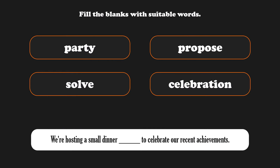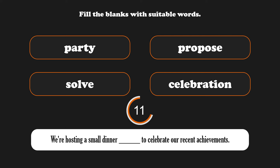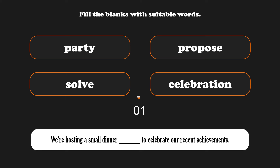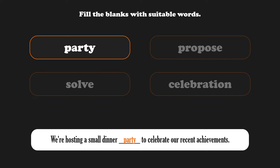In this part, I want you to fill the blanks in the sentences with the suitable words. We're hosting a small dinner party to celebrate our recent achievements.